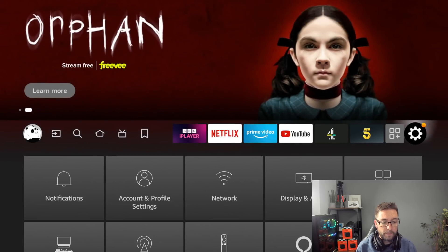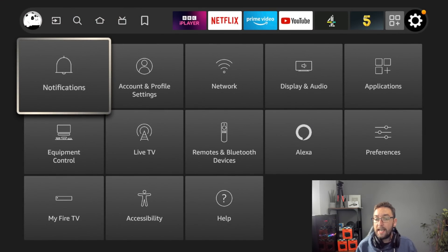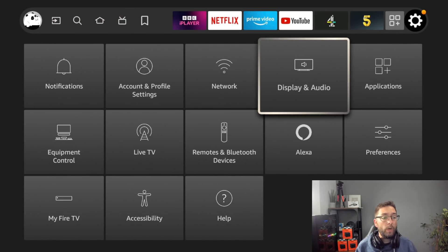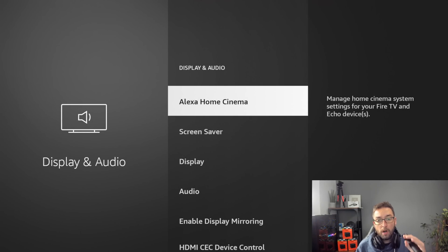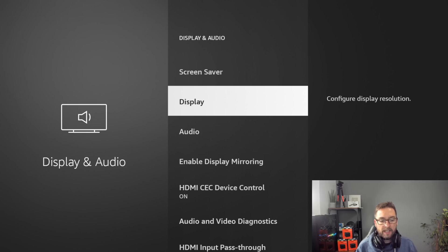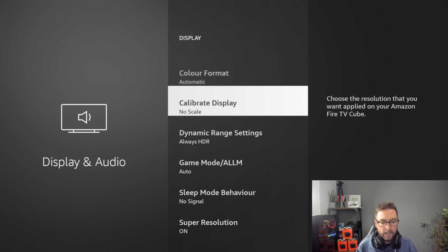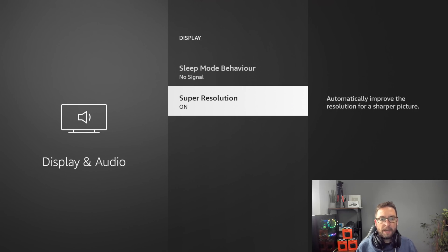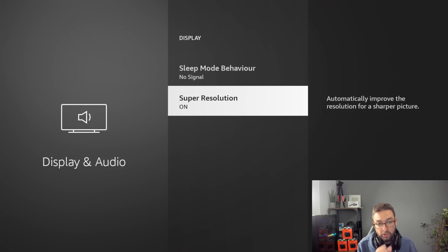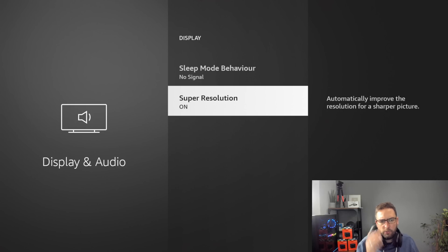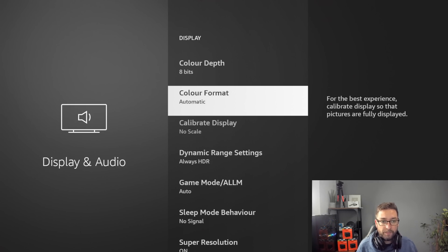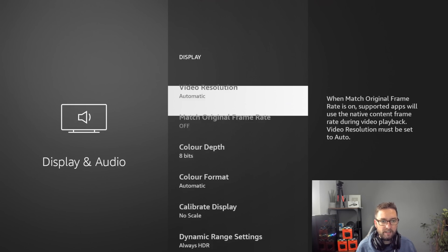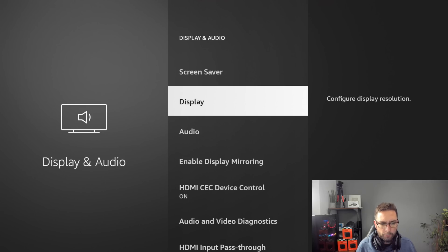In here first of all we're going to go into display and audio. This is a specific setting for your Fire TV Cube. Click display and go all the way down and make sure super resolution is switched on. This is really important because this is the upscaling from your HD video into a better quality. We want that turned on.